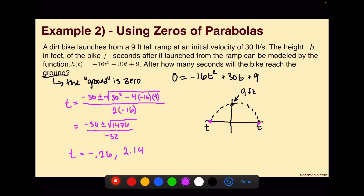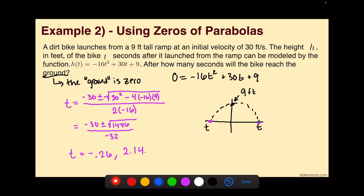The question is how many seconds will it take for the bike to reach the ground. It starts at negative 0.26 on the ground, then reaches the ground again after 2.14 seconds. The negative 0.26 represents going backwards down the ramp, which doesn't make practical sense. The dirt bike is launching off the ramp going forward, so 2.14 seconds is really the only answer we care about. However, there are technically two zeros to this parabola, so there are two solutions.